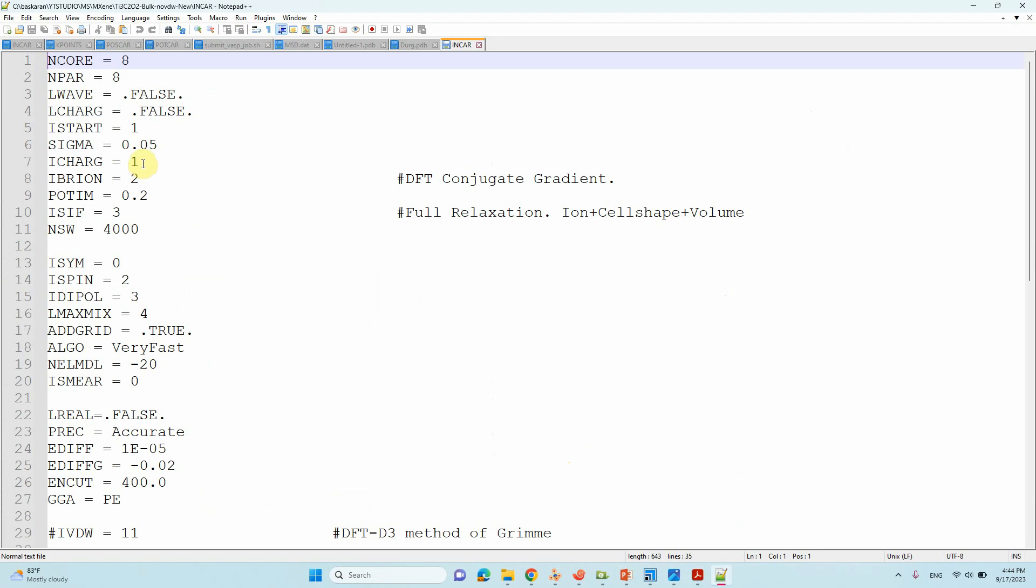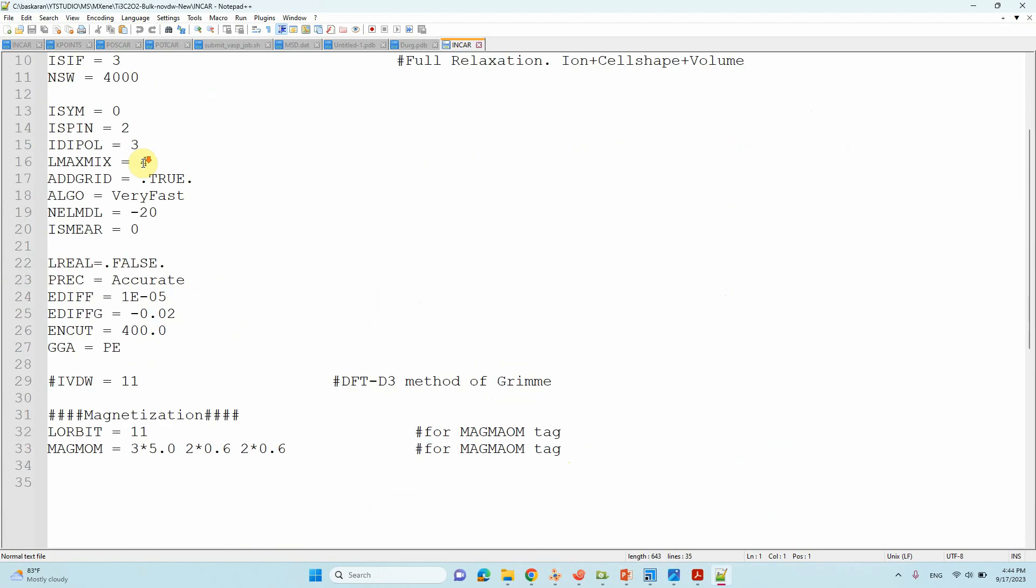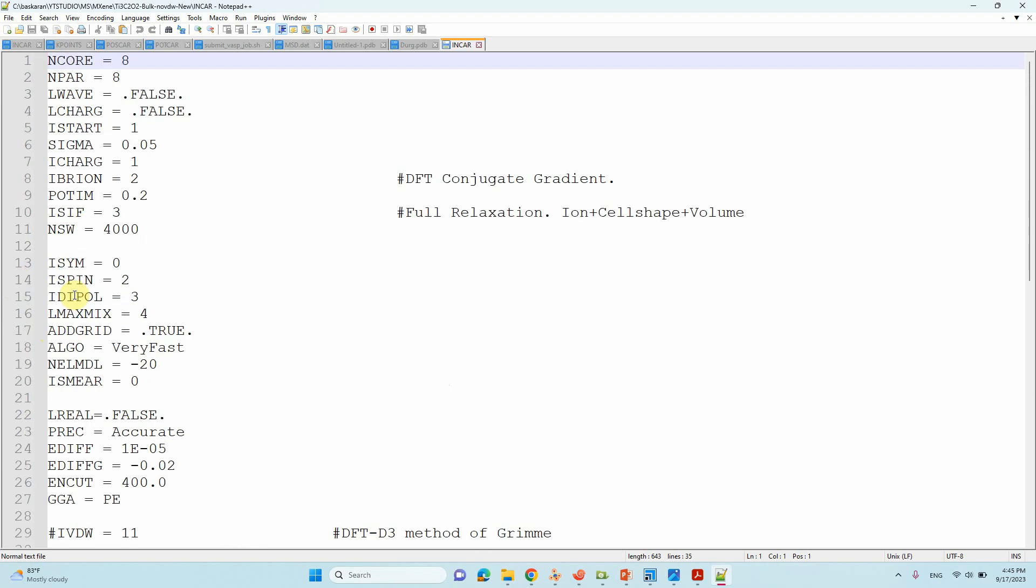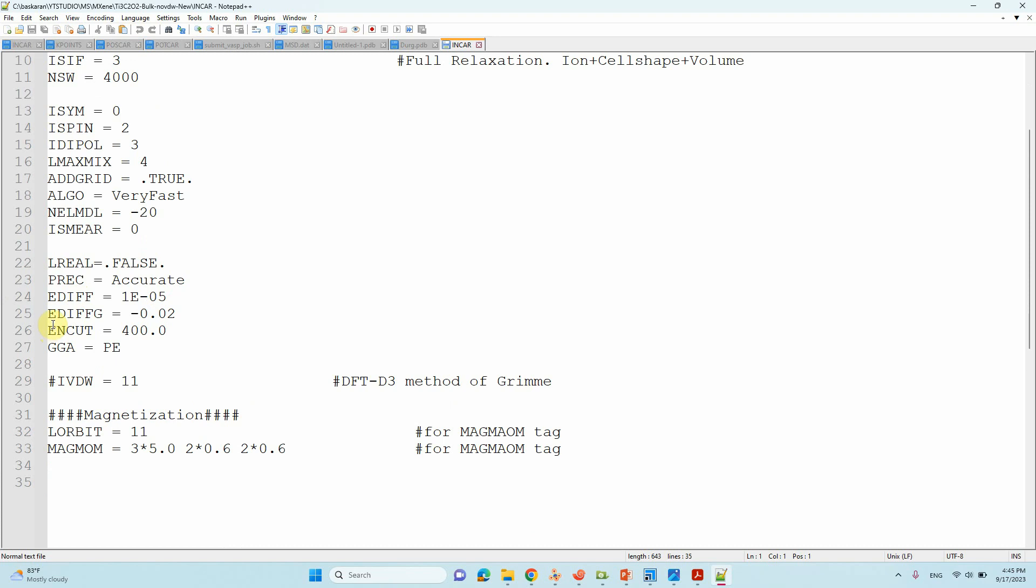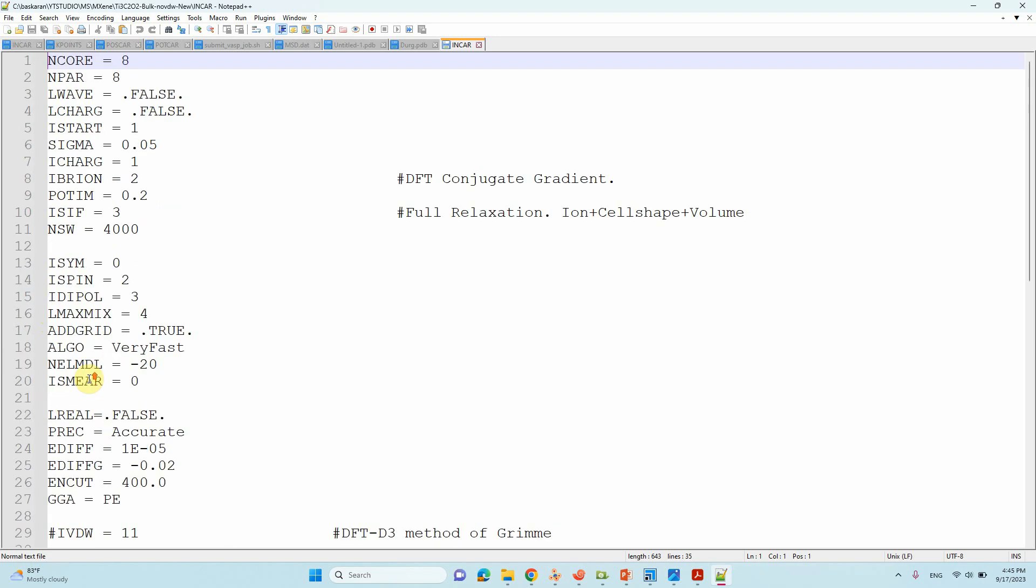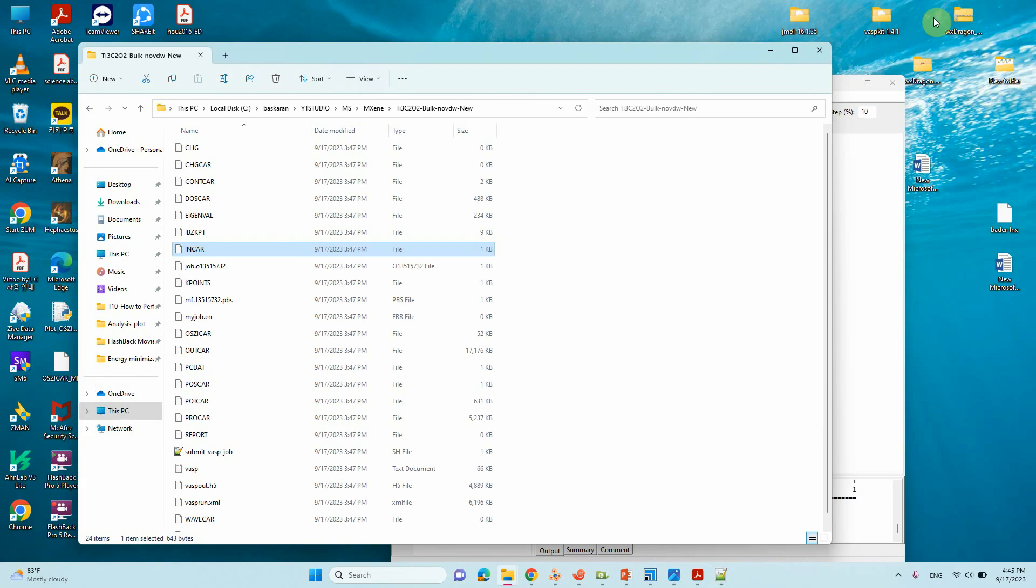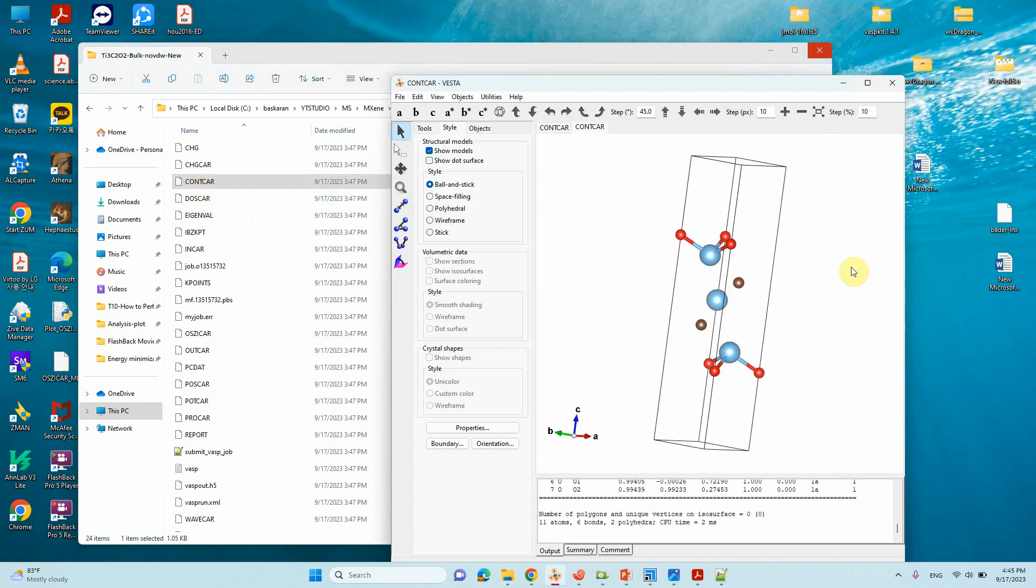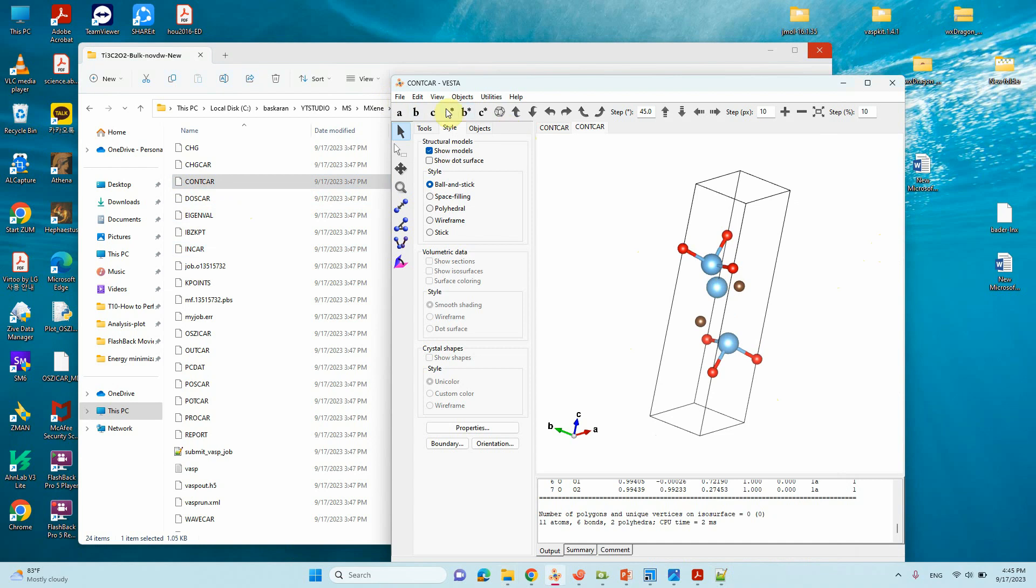The INCAR file I will show you. This is the INCAR file for the optimization I used. Here, I did not use the vdW for these structures. If you use vdW, the lattice parameters slightly will contract and we cannot get exactly the experimental lattice parameter. That's why I stopped using vdW for bulk structure optimization.